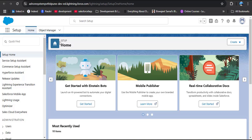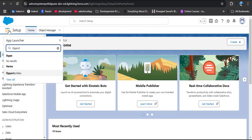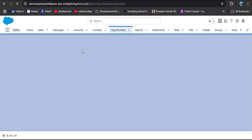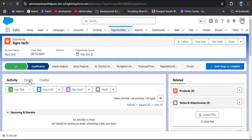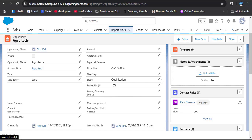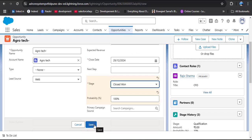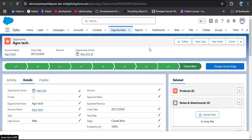Let's navigate to the opportunity object. In the app launcher, search for opportunity. Here I am opening the opportunity object. Now open any record — here I am opening the Agrotech record. Click on details. Whenever I change this stage from qualification or any stage to Closed Won and then save the record, whatever message we customize should be sent to the chatter group.